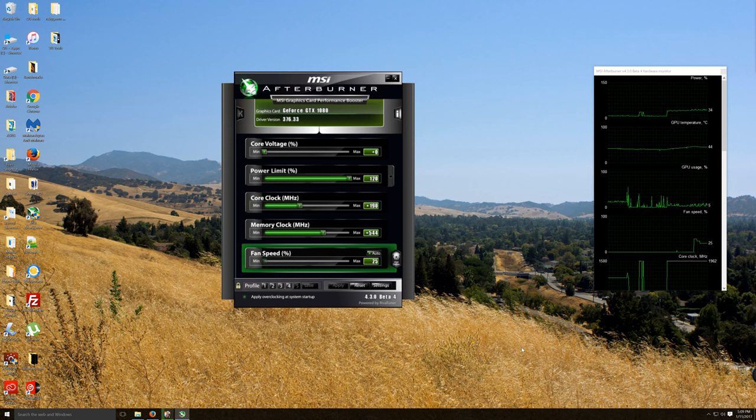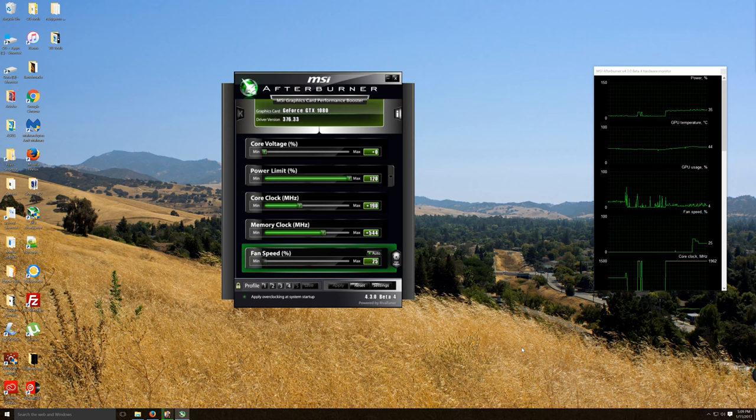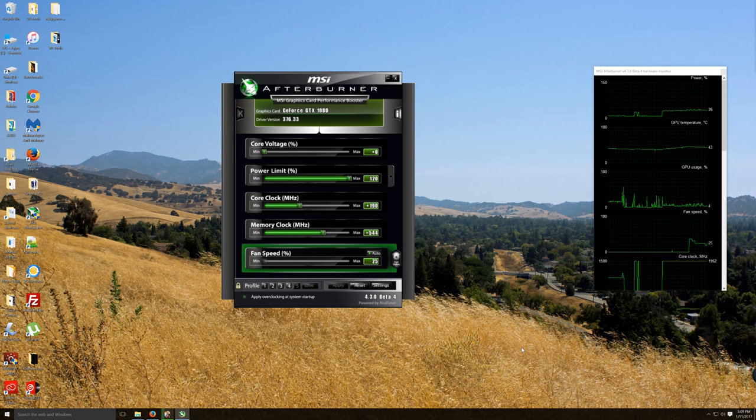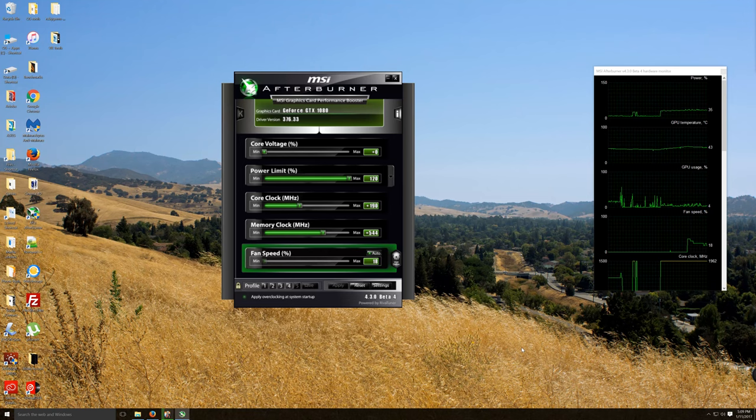That's how you set the user-defined fan curve in MSI Afterburner. If you have questions, please leave them in the comments below. If you liked this video, give it a thumbs up and consider subscribing. We'll be bringing more videos hopefully with higher quality audio in the near future. Thanks for watching and I'll see you in the next video.